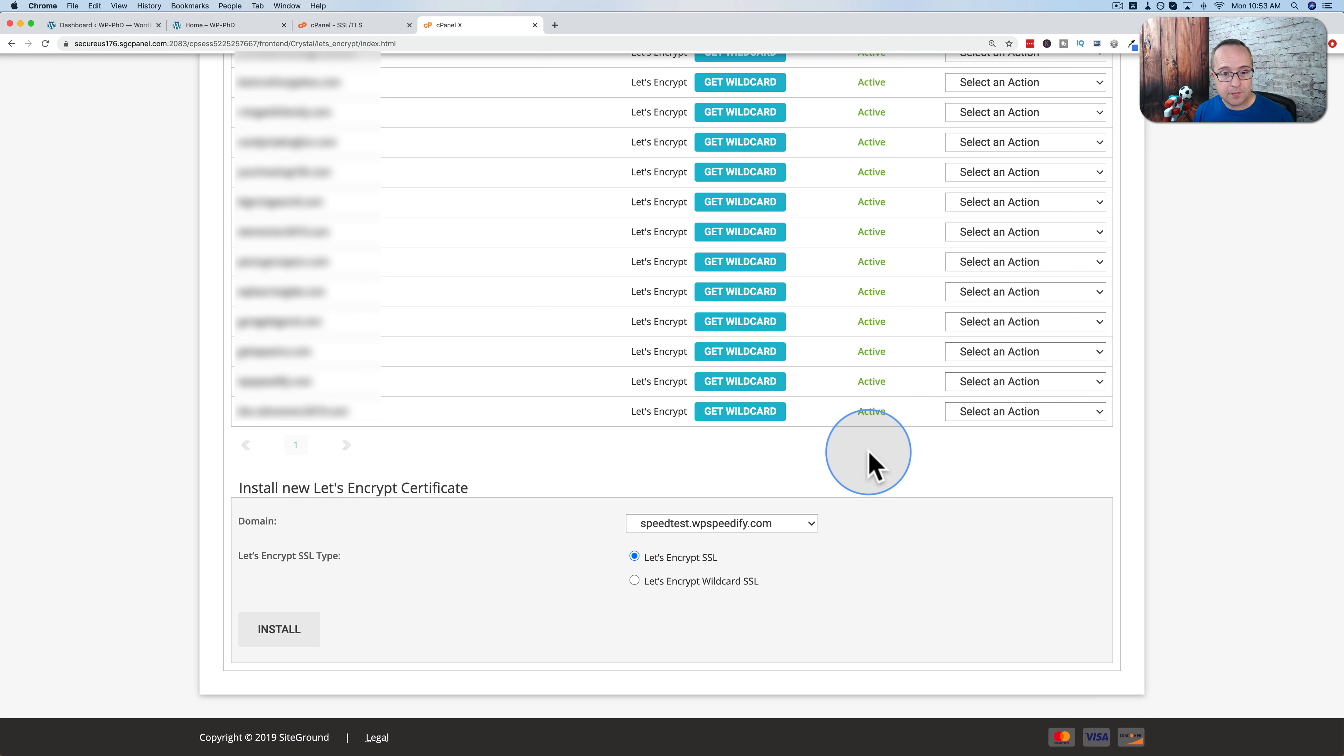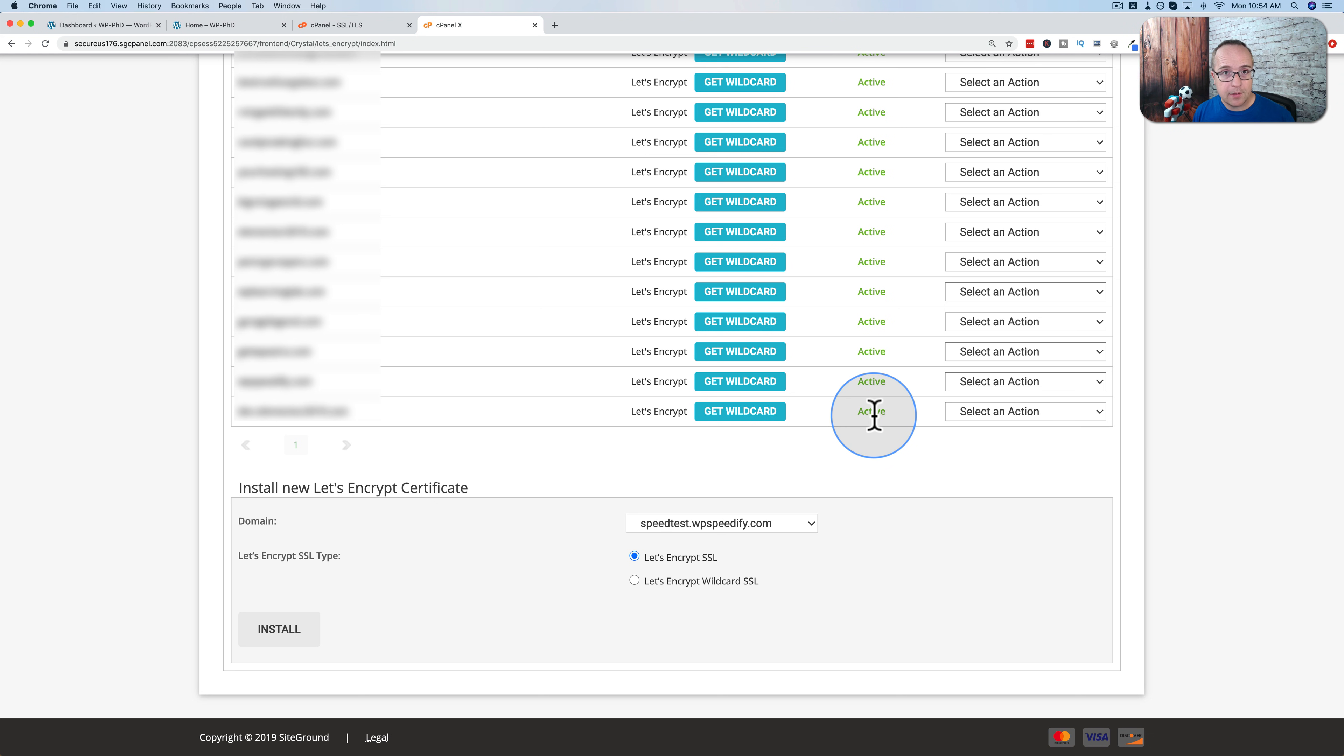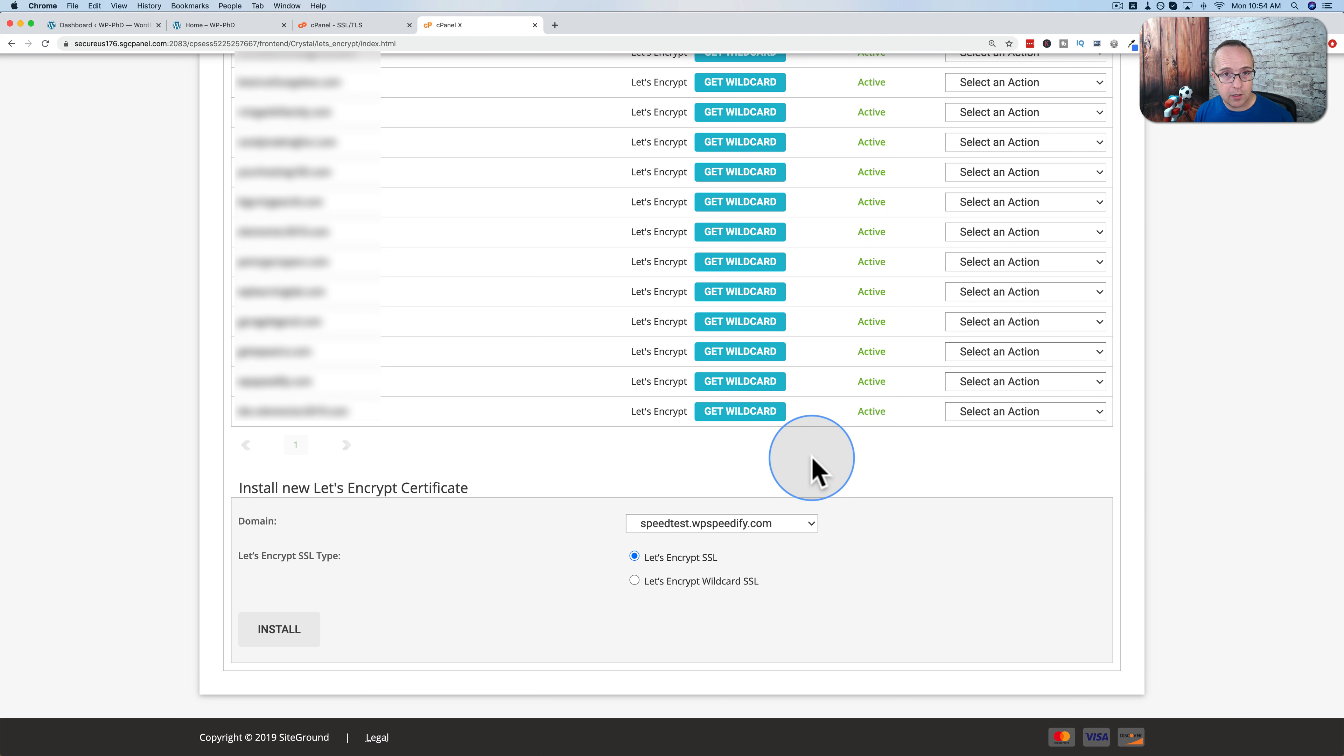And SiteGround I've found is faster than most other hosts with SSLs and lots of other stuff as well. So this may take only five minutes, 10 minutes. Sometimes it takes longer, but usually it's quite quick. Either way, just wait till your SSL is installed.